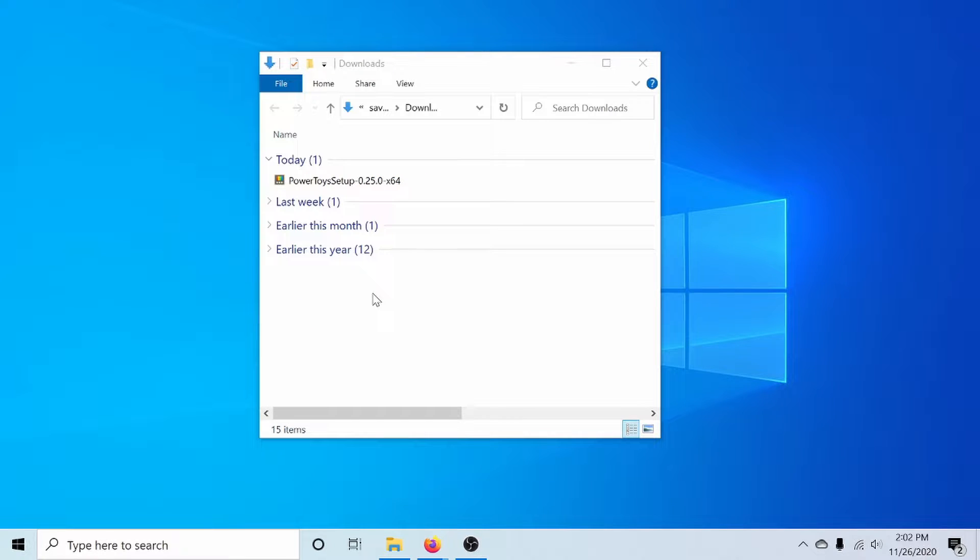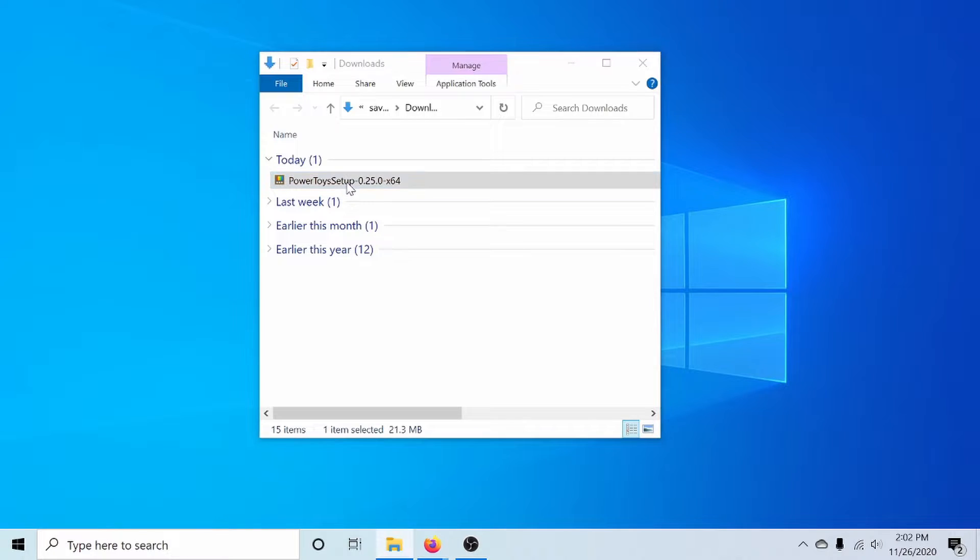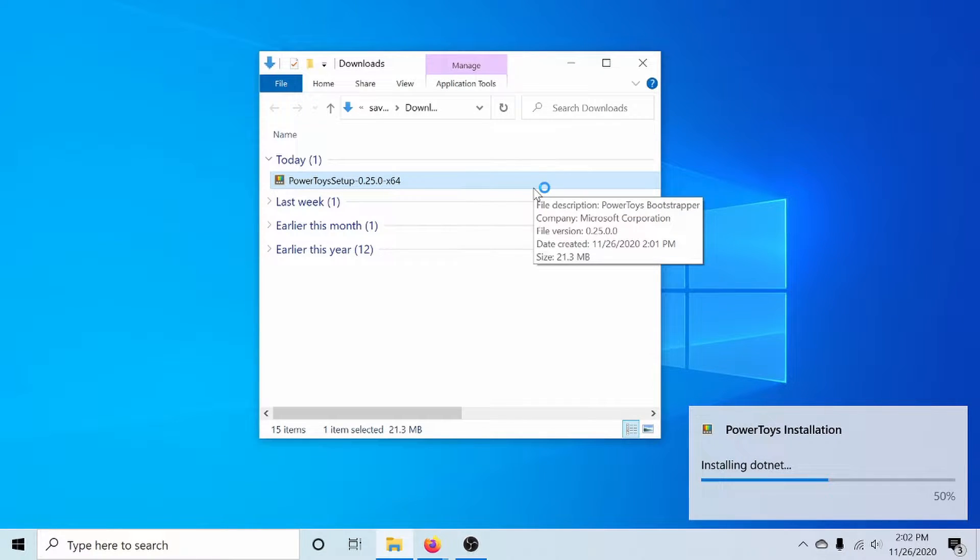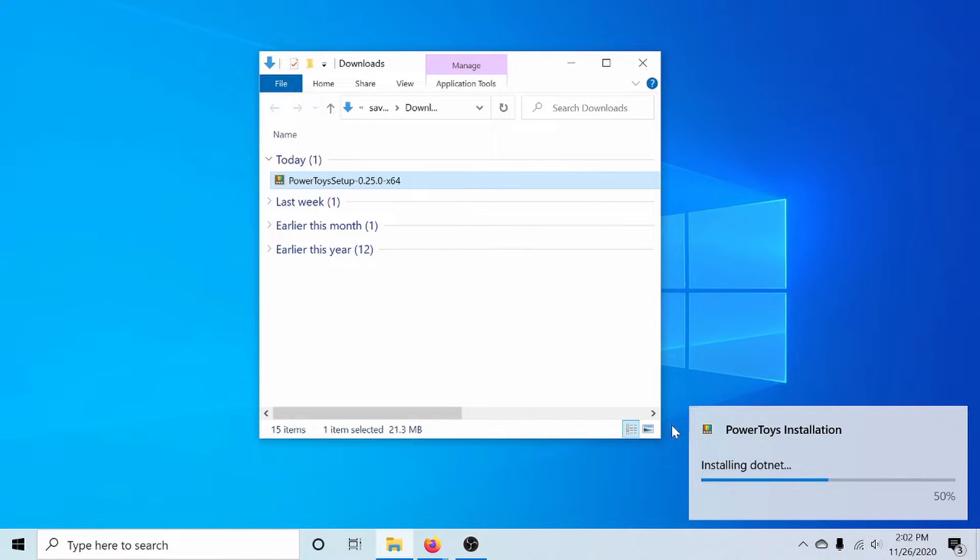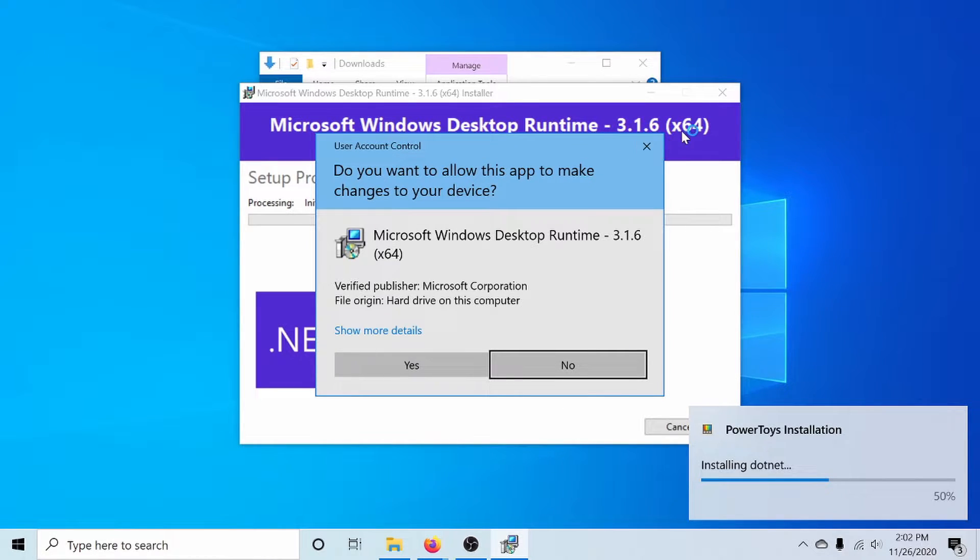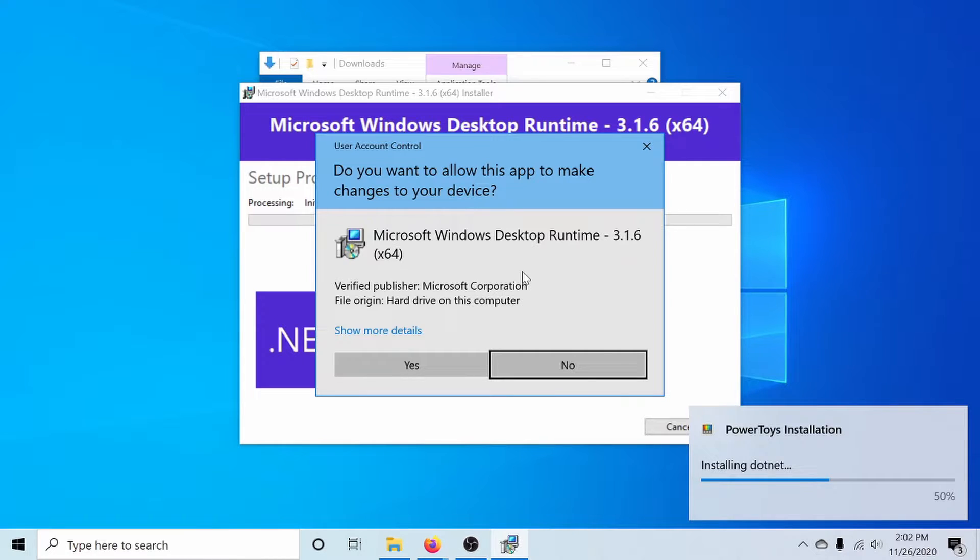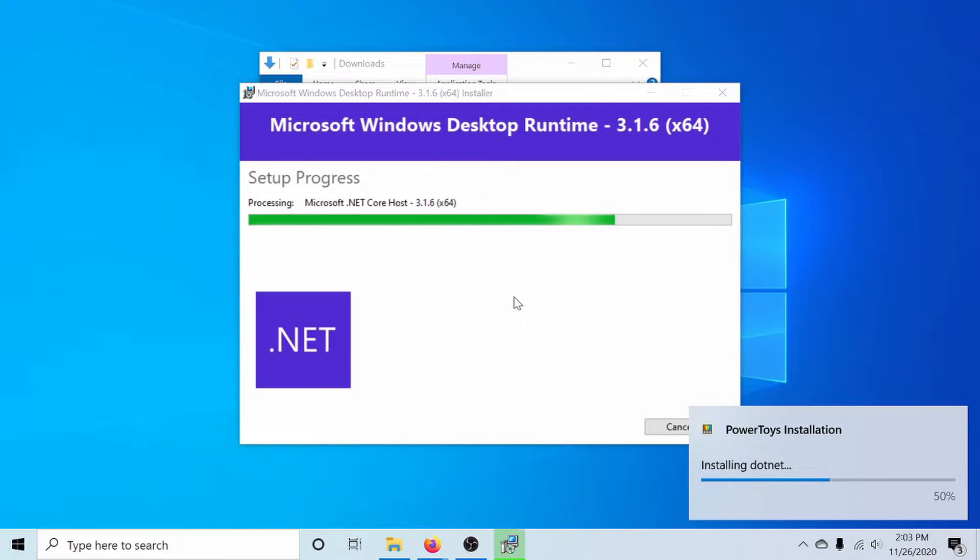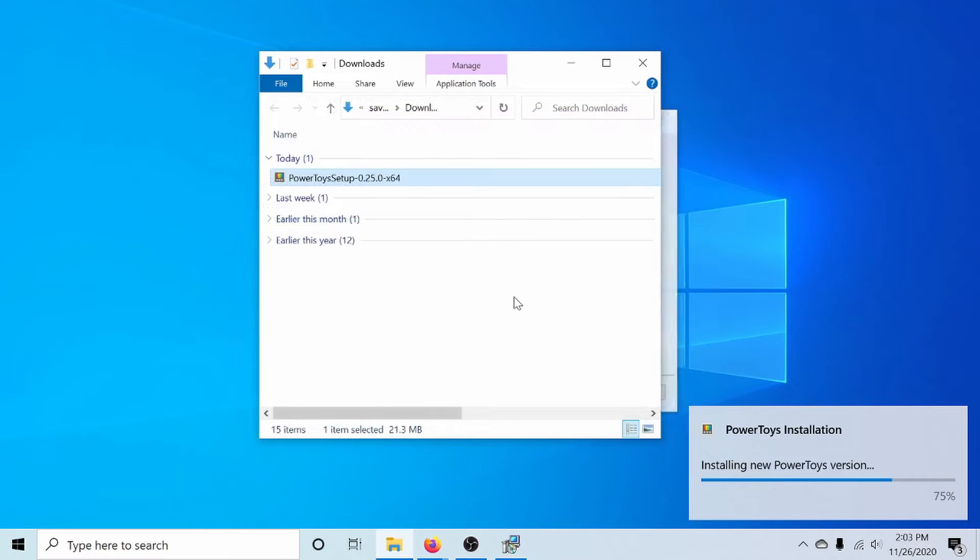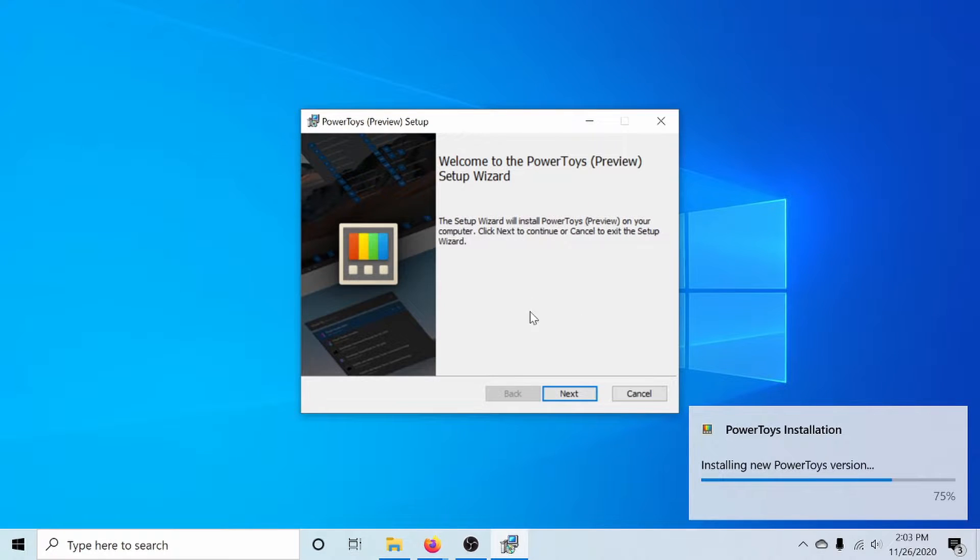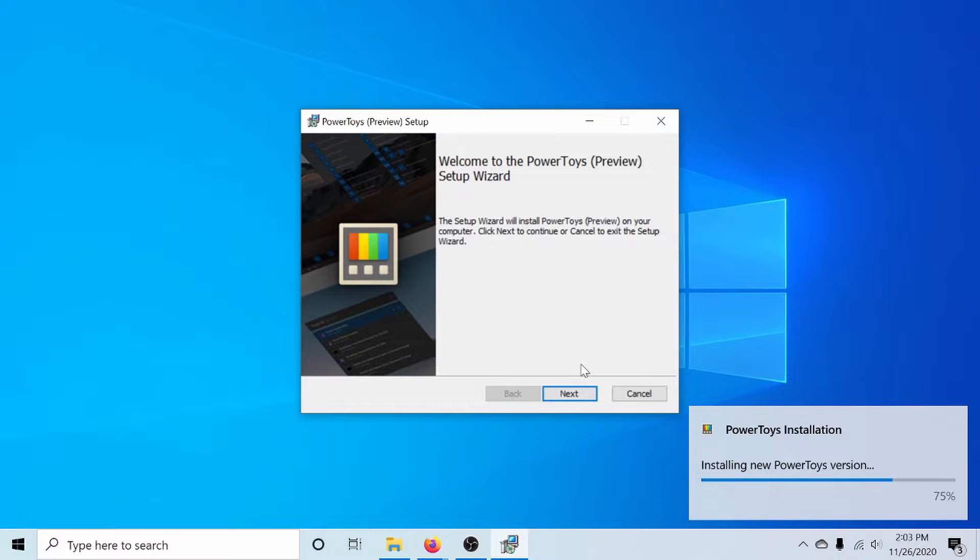After things finish downloading, go to your downloads folder, select the Power Toys setup, and let it begin. The first thing it'll do is it says it will install the .NET Framework 3.1.6 for you, and this is necessary in order to run Power Toys. We'll give this app administrative privileges and let that download. Now if for some reason the package doesn't download it and install the .NET Framework itself, you can of course get it from online and install it so that you have it.